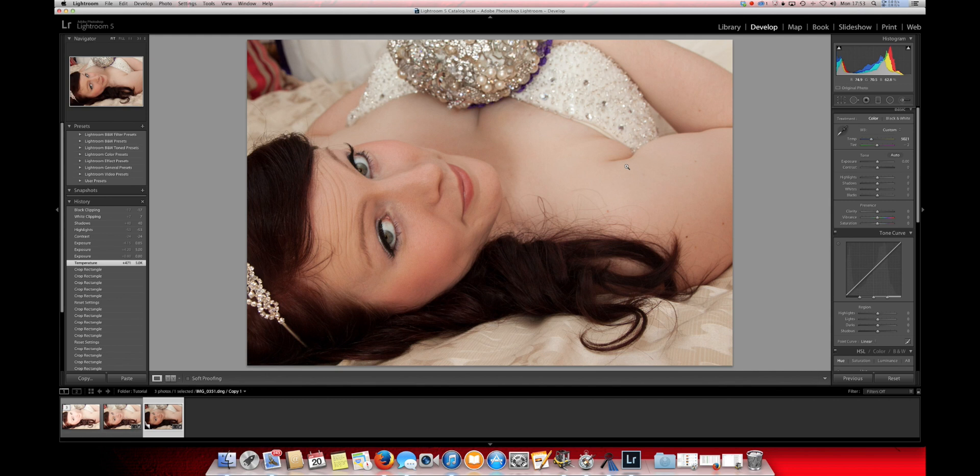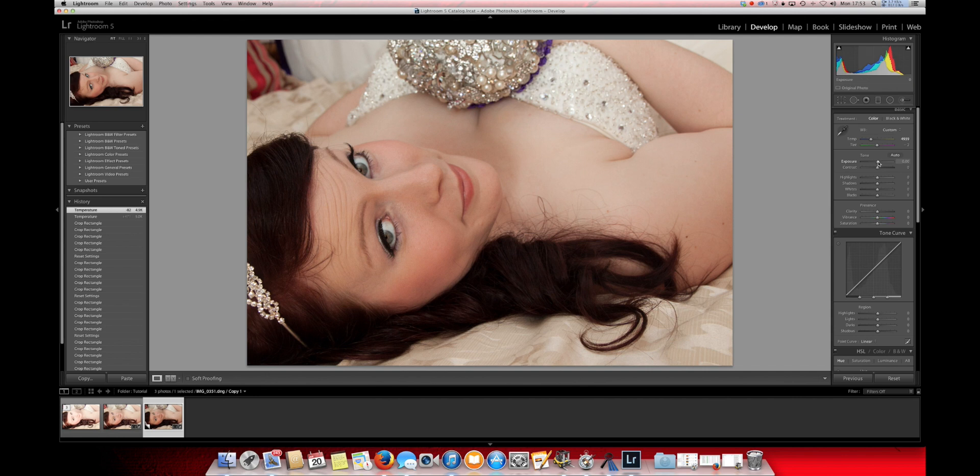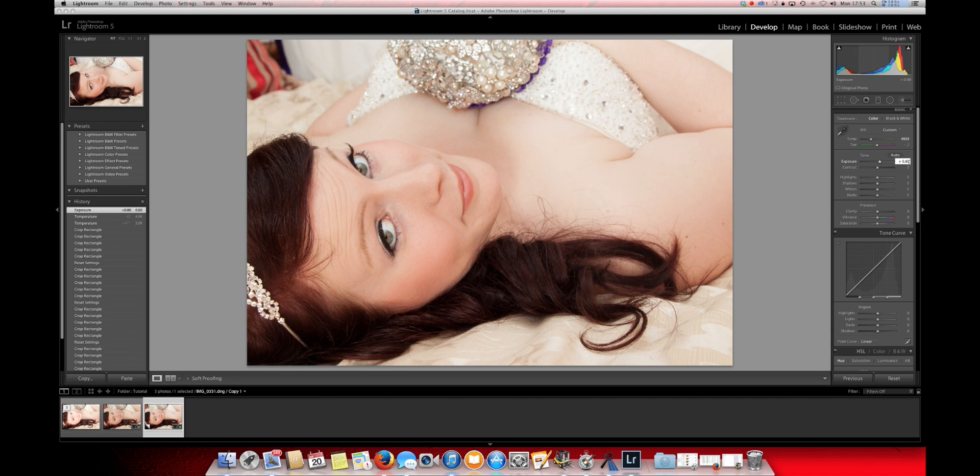Now that we've cropped the photo down I'll proceed to make the image look a little better by adjusting some of these Lightroom settings. First off, what I want to do is put about 85. I want to knock the contrast down.